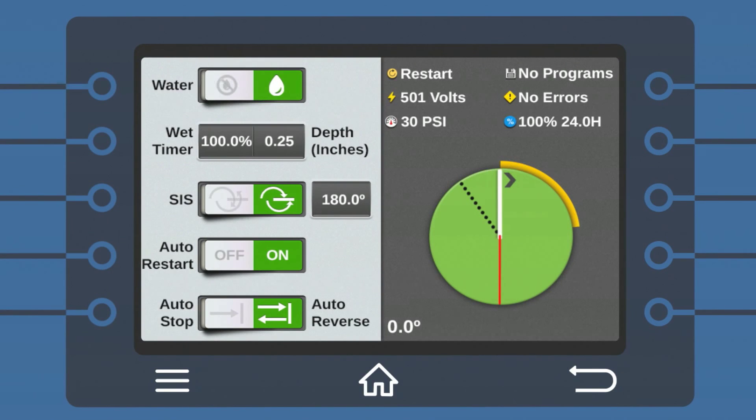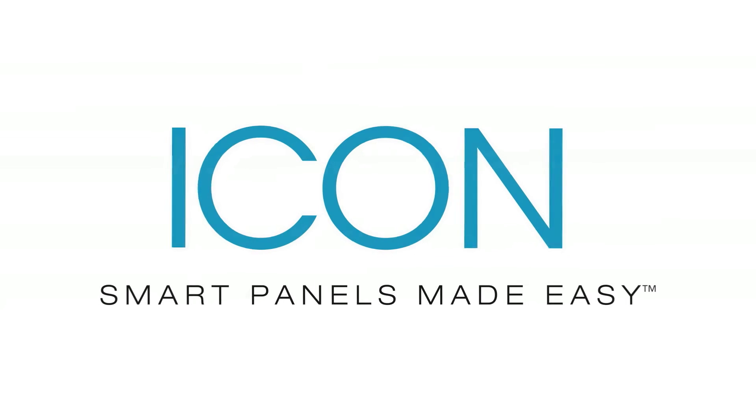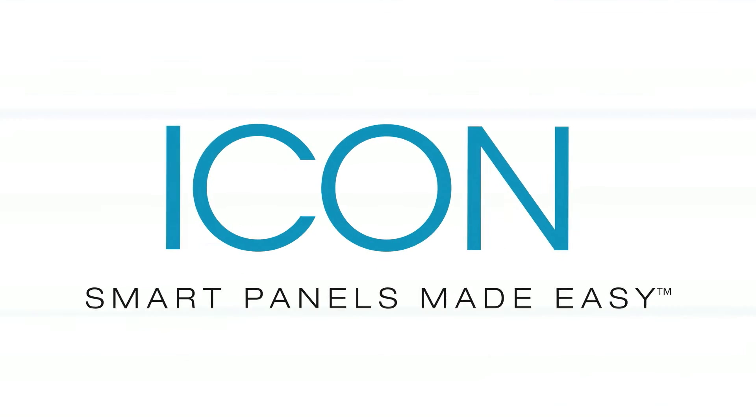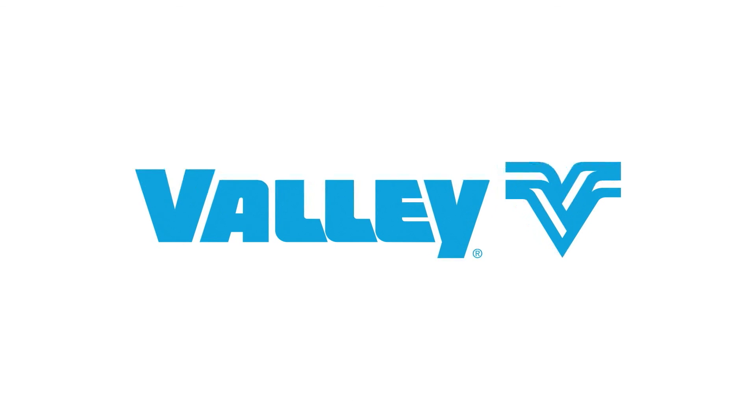With Icon smart panels, control has never been so easy. Go to ValleyIcon.com to see the entire lineup of revolutionary new smart panels from Valley. Icon smart panels made easy.